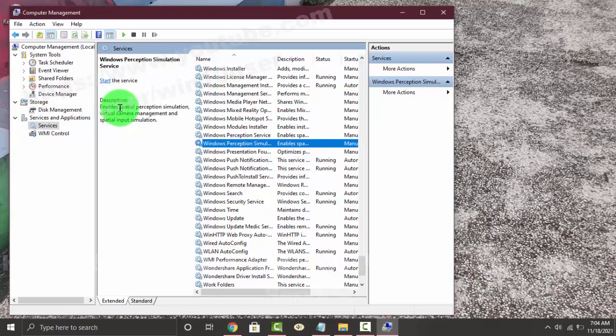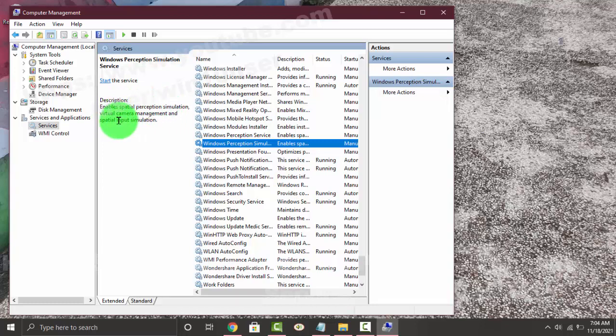Then click on Windows Perception Simulation, Virtual Camera Management, and Special Input Simulation.